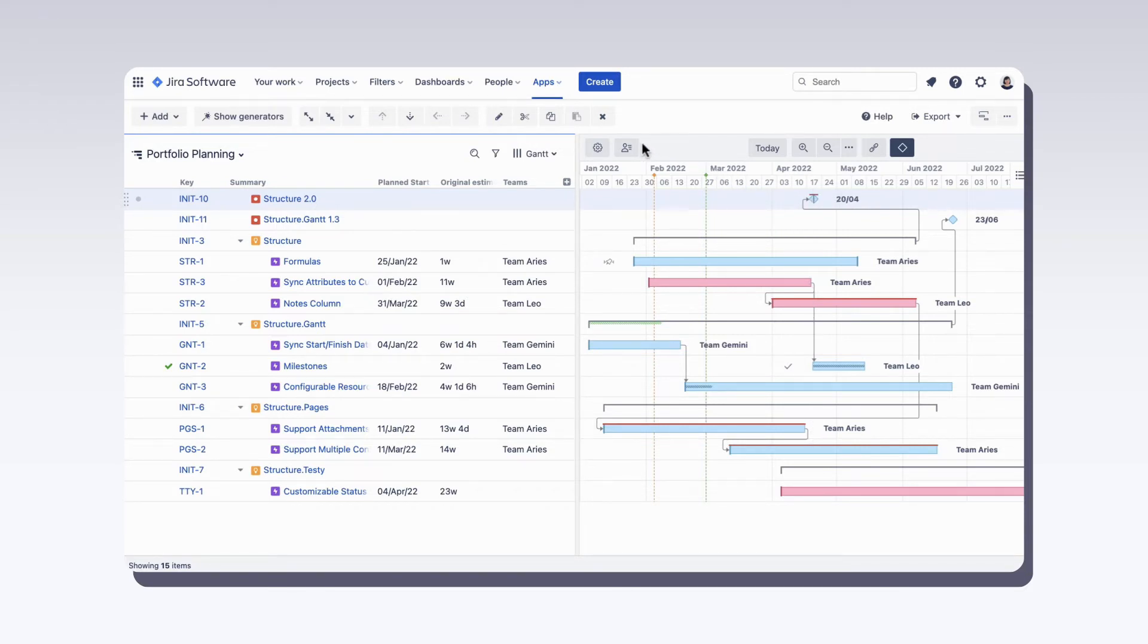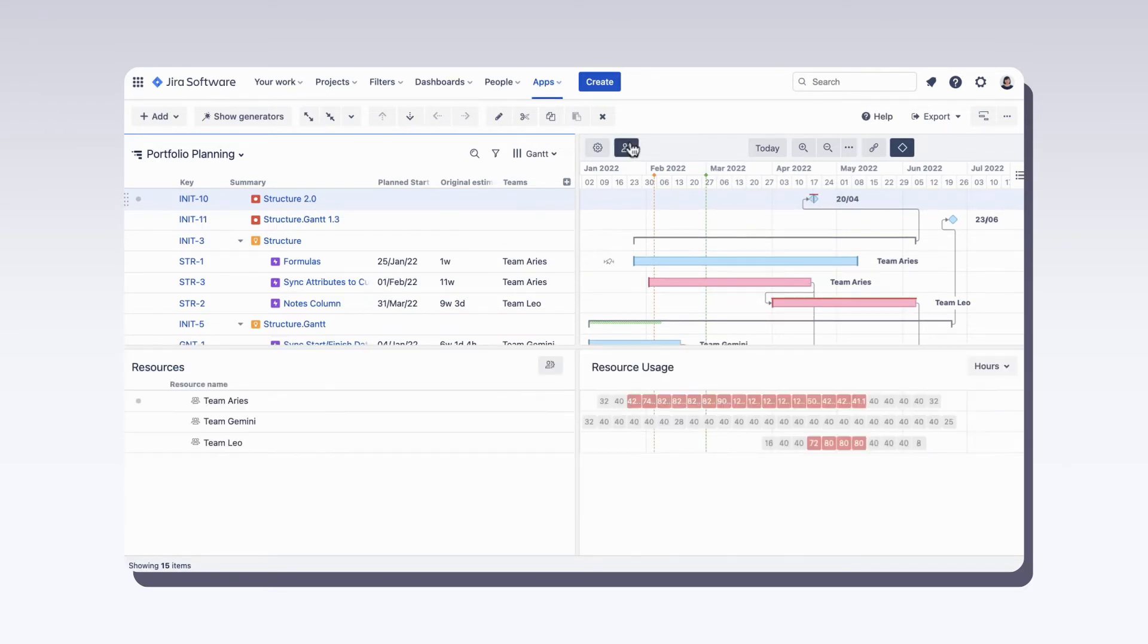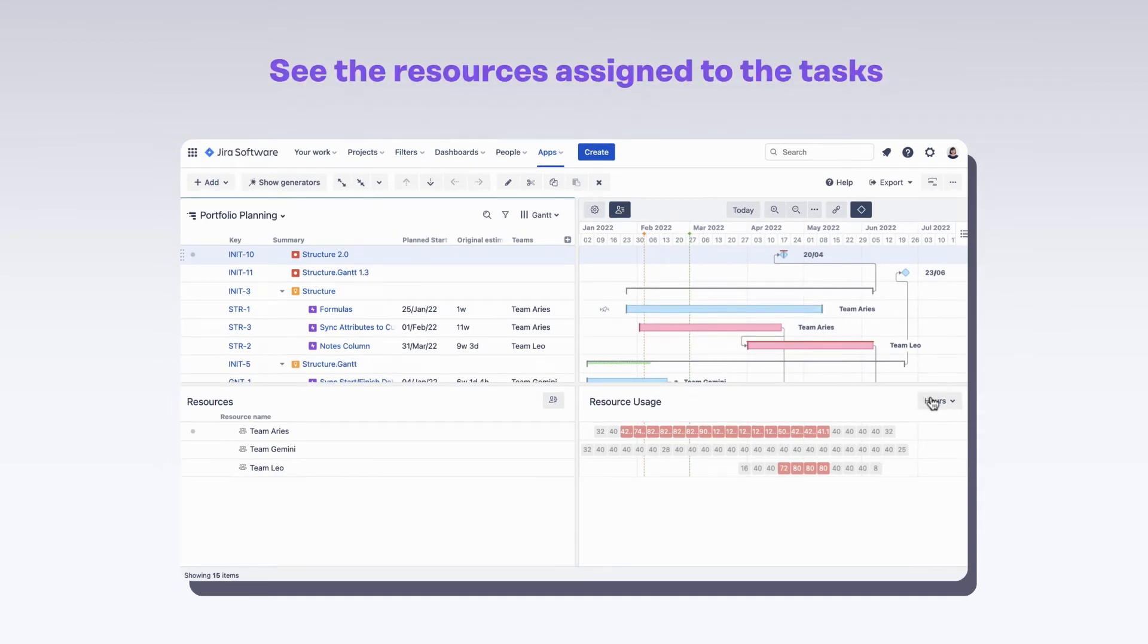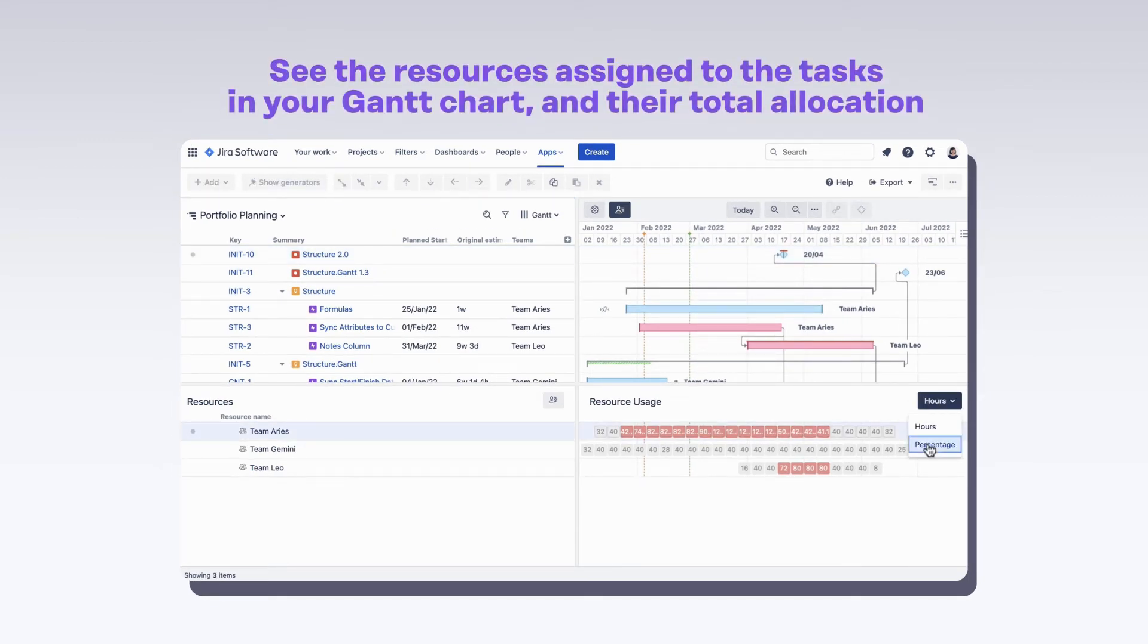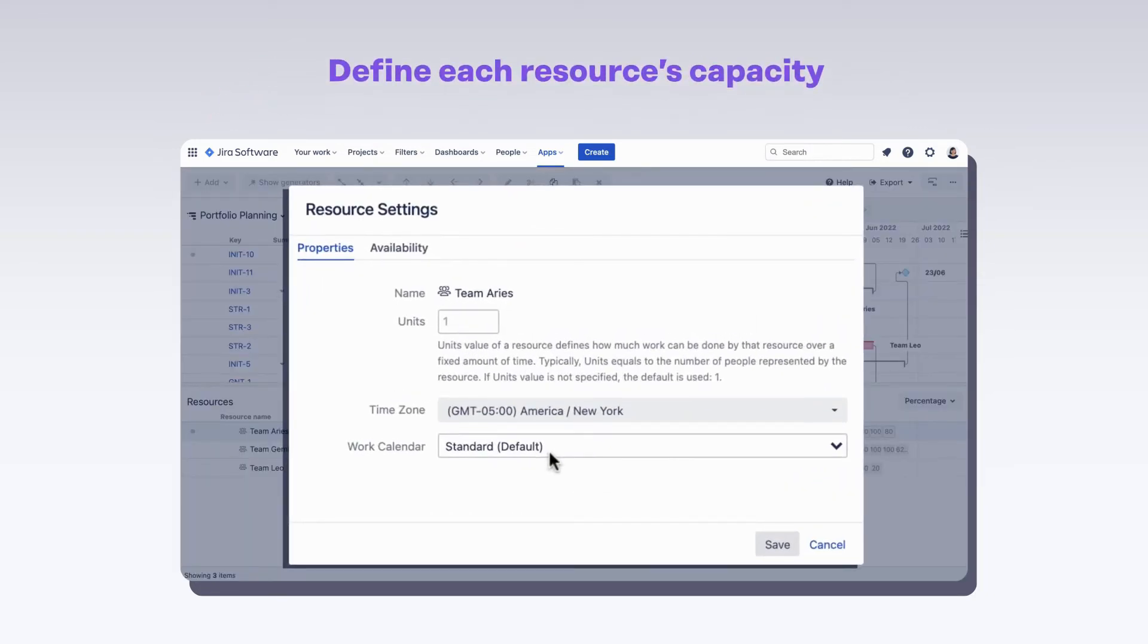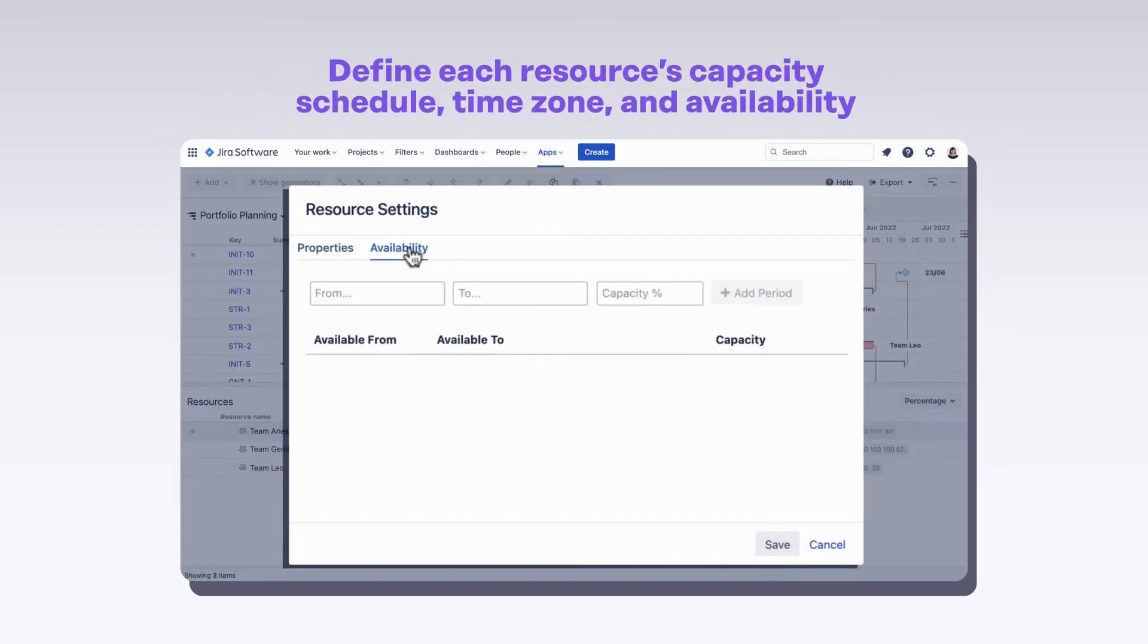You can also open the resources panel, where you can see the resources assigned to the tasks in your Gantt chart and their total allocation. You can define each resource's capacity, schedule, time zone, and availability.